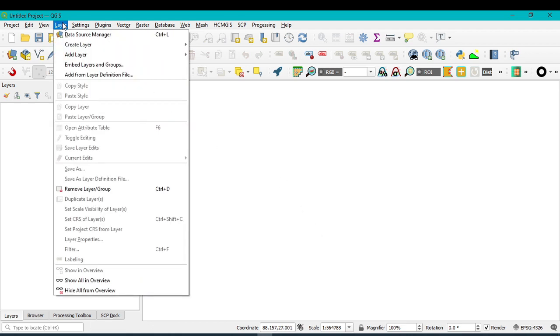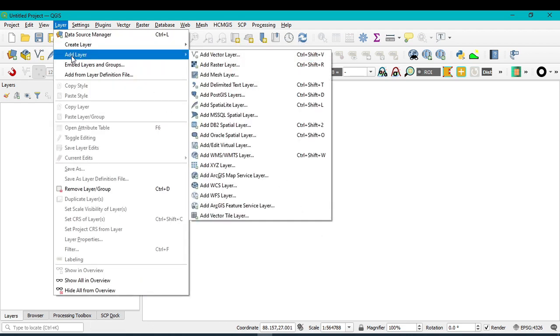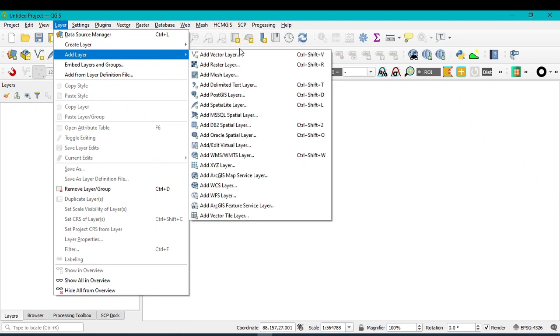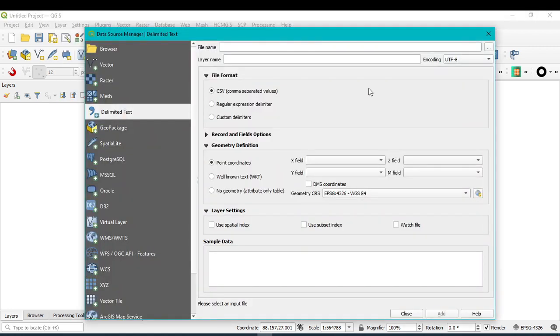In QGIS, click on Layer, then click on Add Layer, and search for the Add Delimited Text Layer option and click on it.